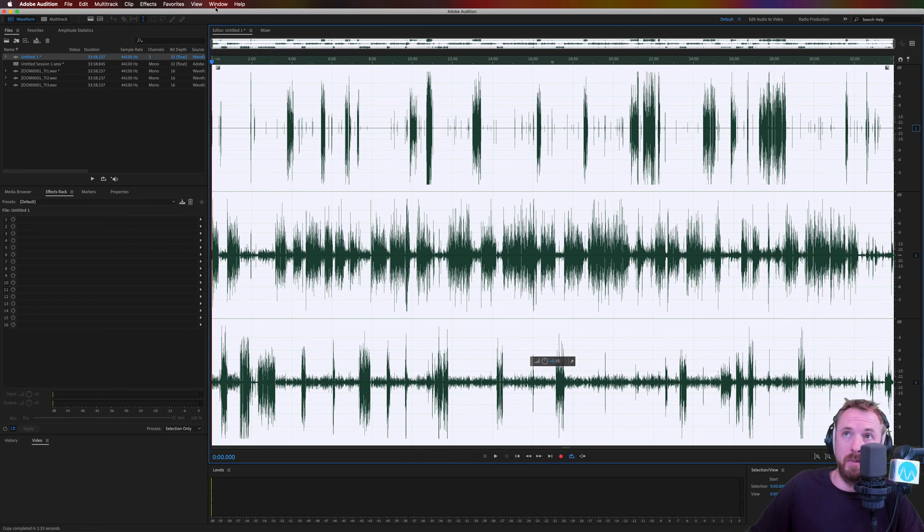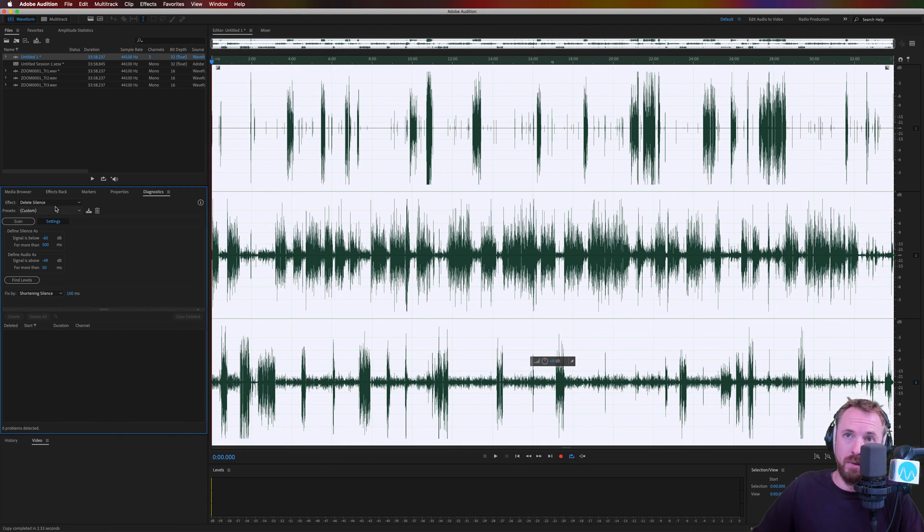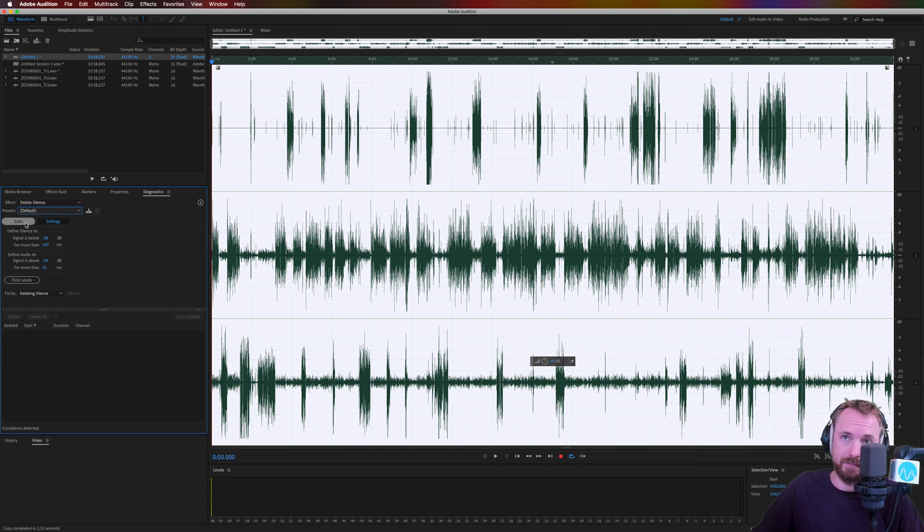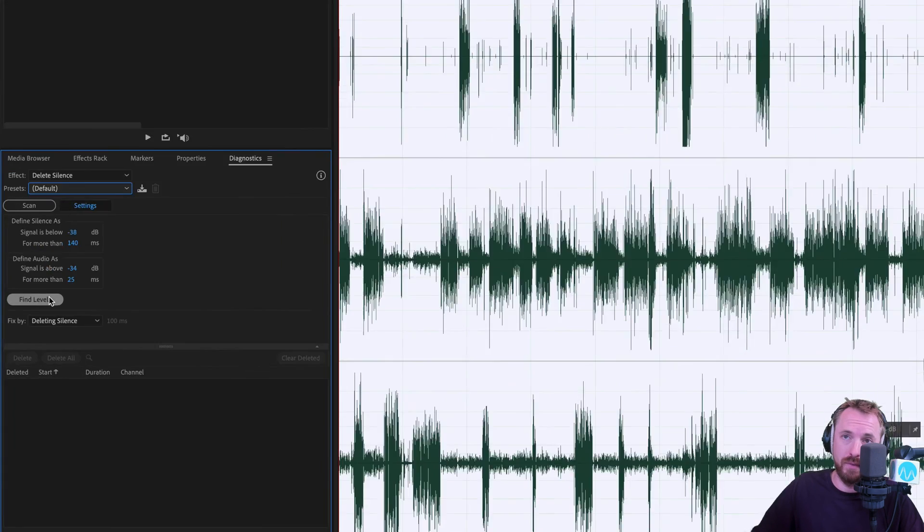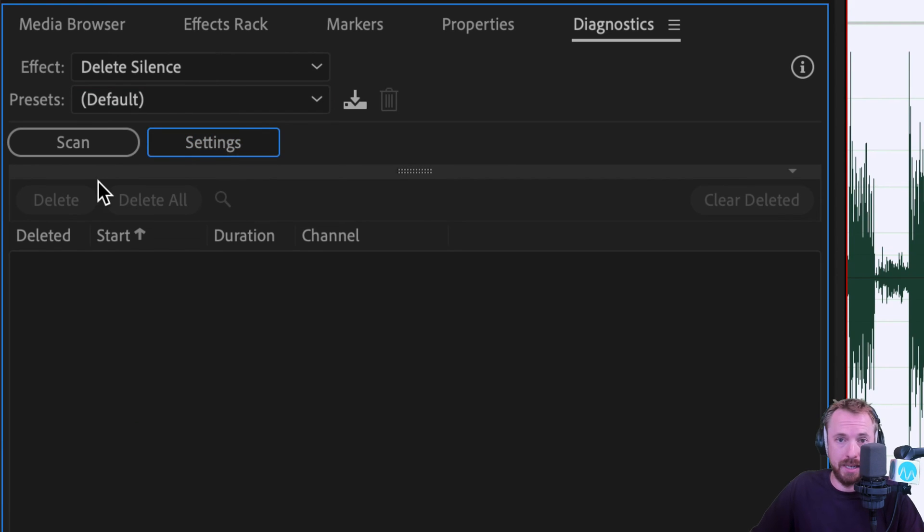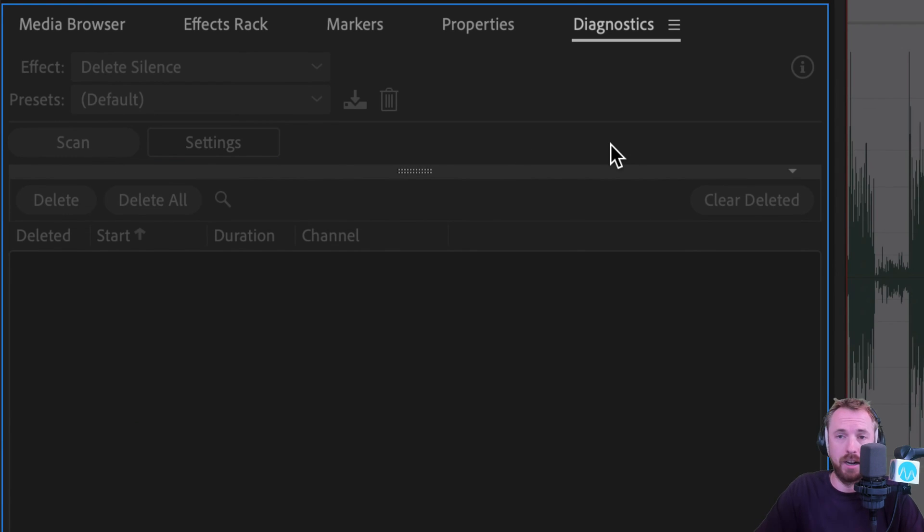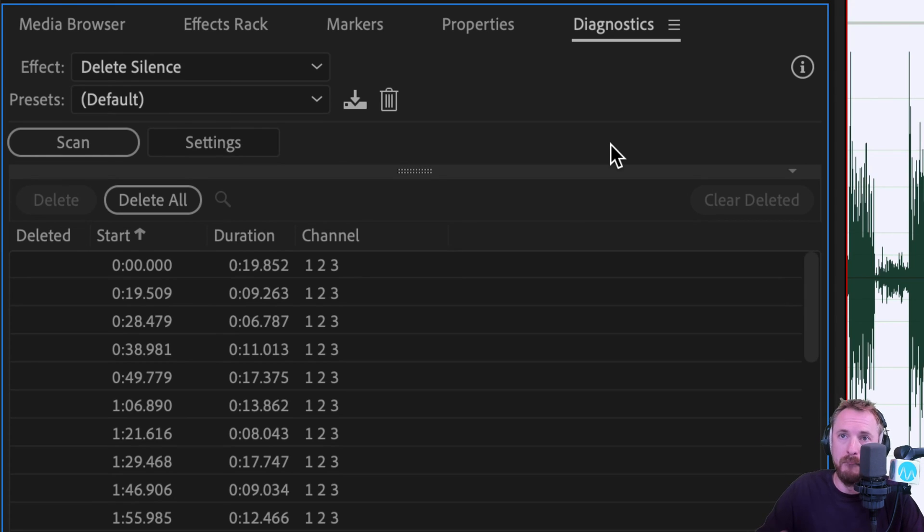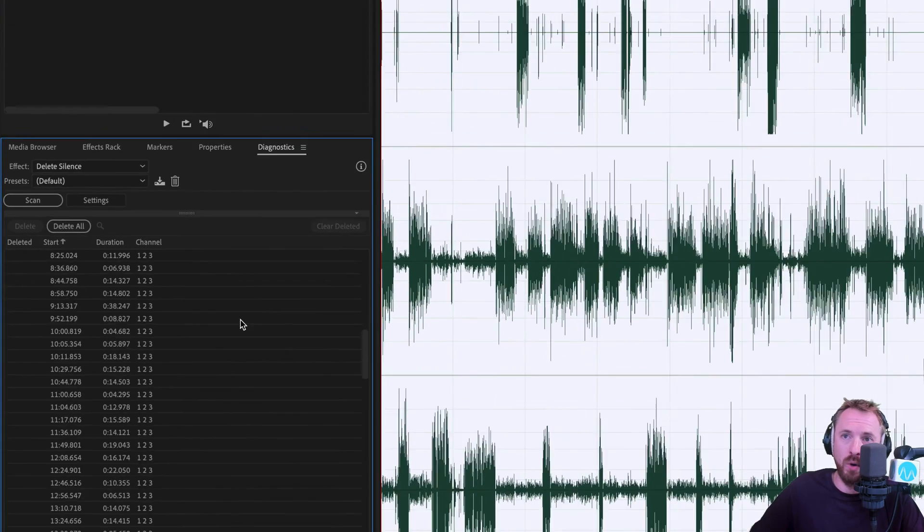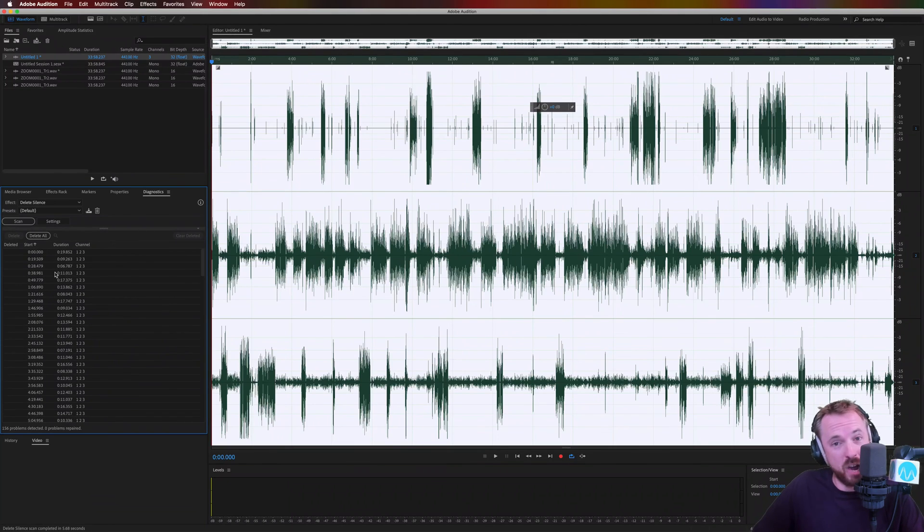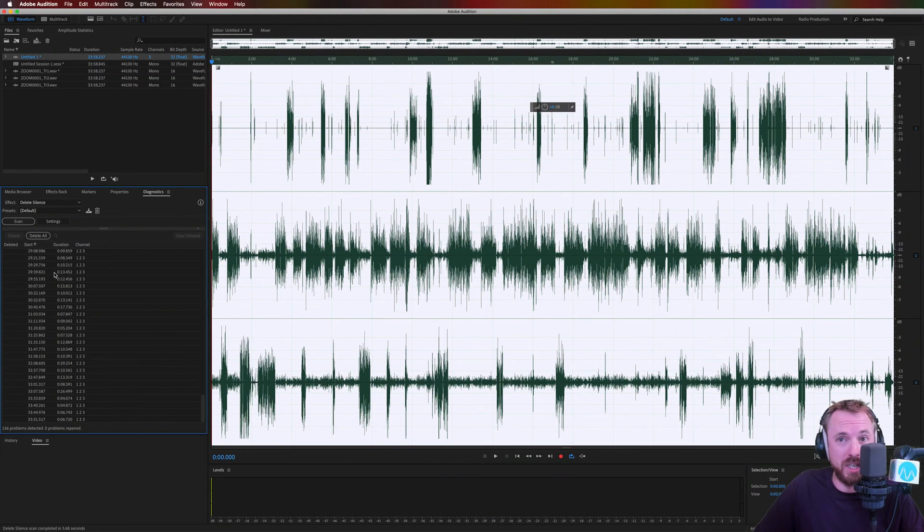Deleting silence is automated in audition by going to window. And we're looking for diagnostics here. We're looking for delete silence. Let's go to default. You can obviously change this. You can change your settings. You can find your levels and all of that kind of stuff. I'm just going to leave it as default. For example, scan. It's going to go through all three tracks. Find silences in common with all of those tracks. Boom. Boom. There are all your silences. That's the kind of work you'd spend up to hours doing in the multitrack, right? Editing out all those silences.